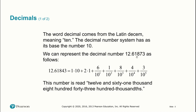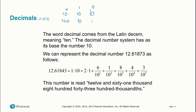We can represent the decimal number 12.61873 as follows. The 2 is in the ten-to-the-zero place, the 1 is in the ten-to-the-one place, and then the digits after the decimal are in the negative powers of ten: ten to the negative one, ten to the negative two, ten to the negative three, ten to the negative four, and ten to the negative five. So the place values are: ten to the zero is the ones place, ten to the one is the tens place, ten squared is the hundreds place, and so forth.